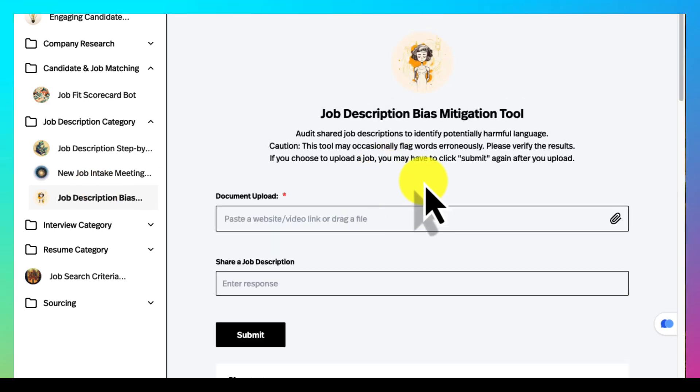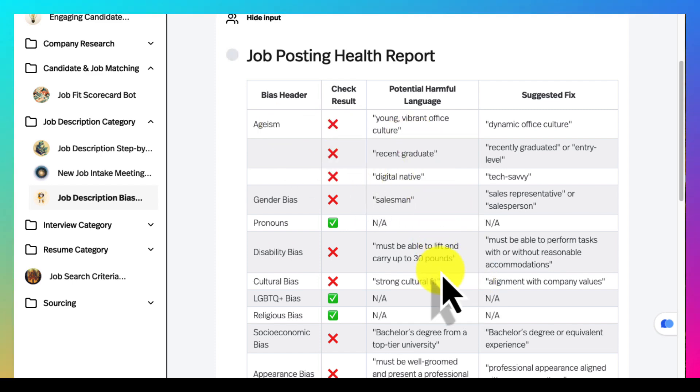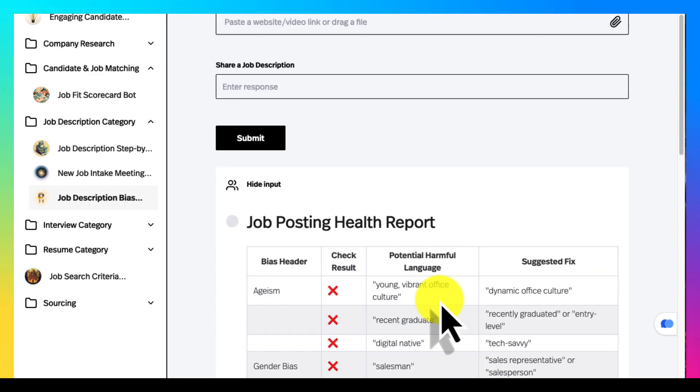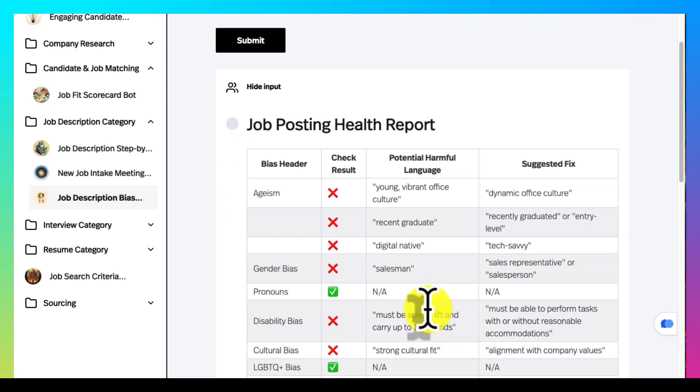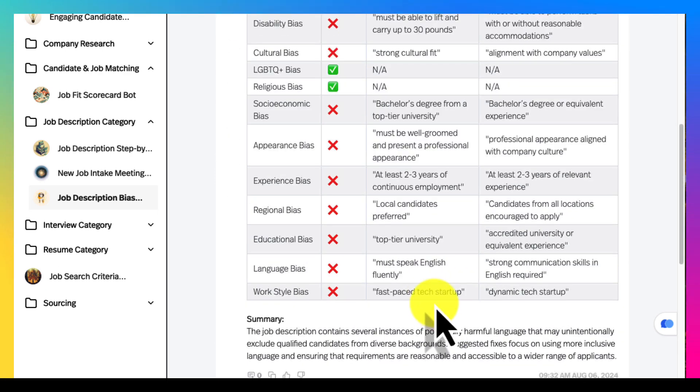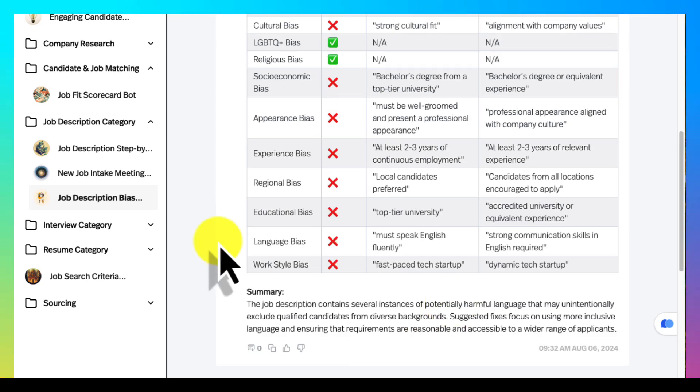This is a very cool tool. Think of Textio. You upload or share a job description and it checks for anything that might be potentially biased. Now I've got this set to very sensitive so some of these won't make sense, but some of these will help you audit job descriptions.